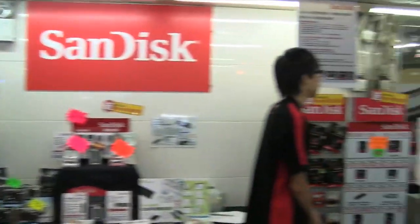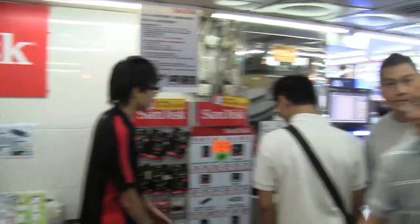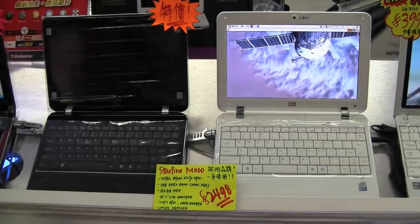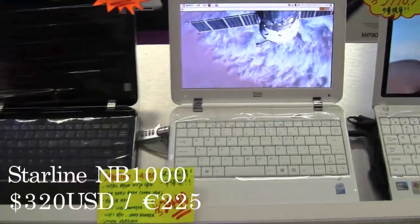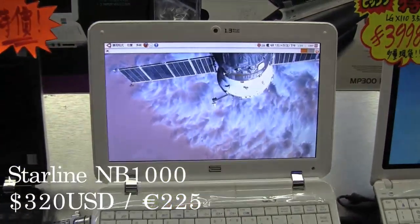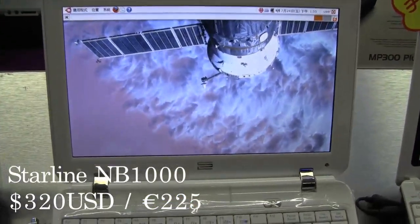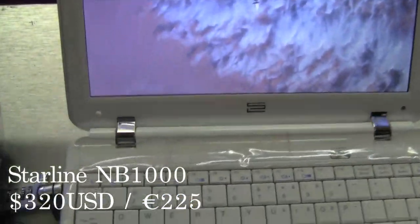I stumbled upon Starline, a Hong Kong brand who manufactures in Shenzhen and has their design center in Poland. The 10-inch MB-1000 has an Intel Atom N270 processor.